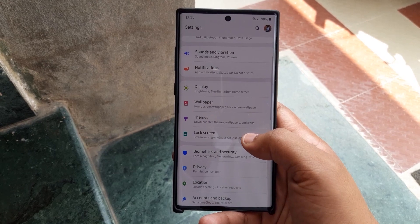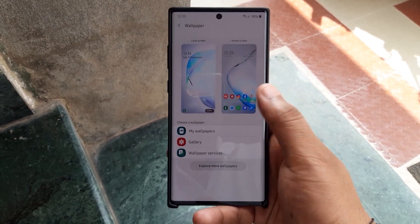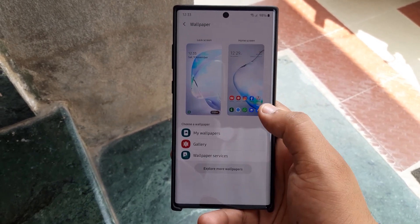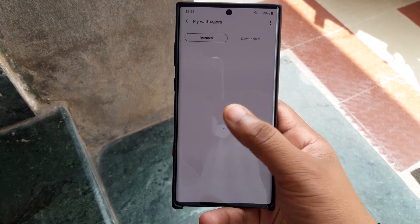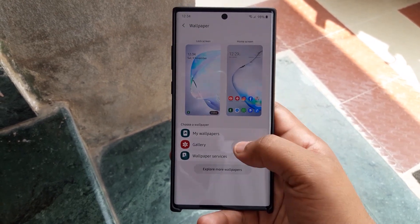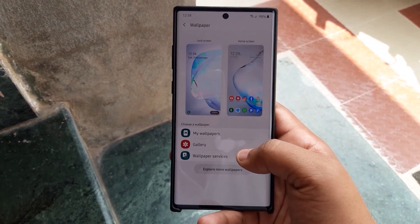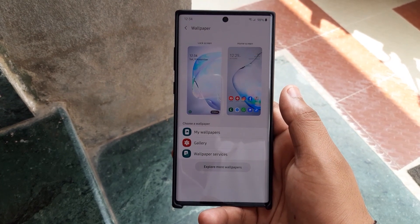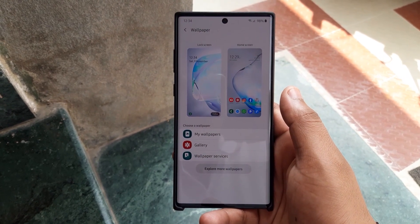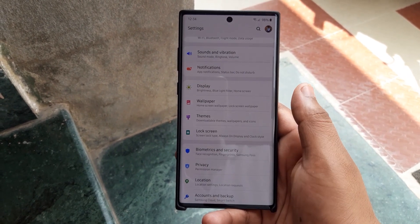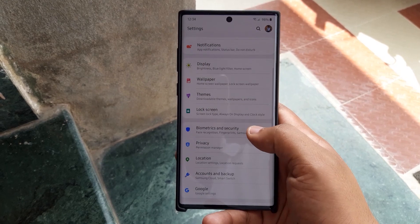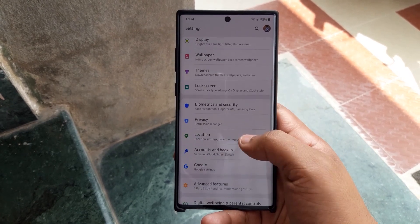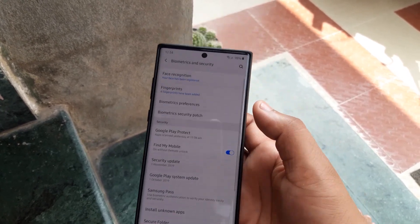Going into the wallpaper settings, we now have very separate options and they look really clean — it's an iOS-style wallpaper changing experience. It looks much cleaner now, with separate options to choose wallpaper either from the gallery or from the Galaxy Store.